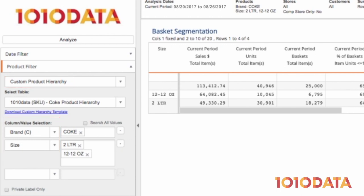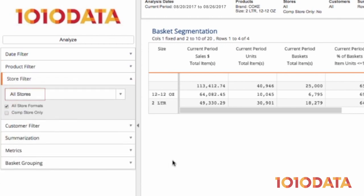In my store filter, I'm going to look at all my stores. I could just as easily choose to look at a grouping of stores or an individual location.